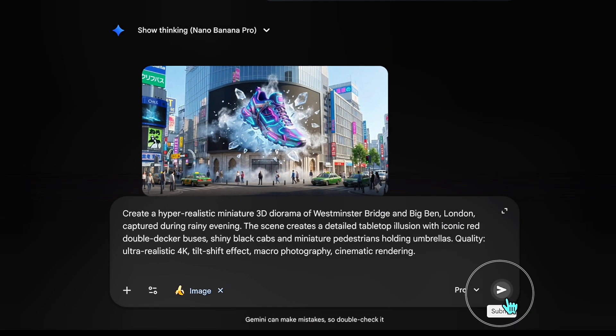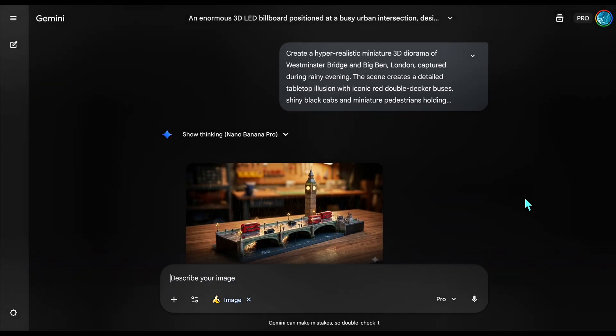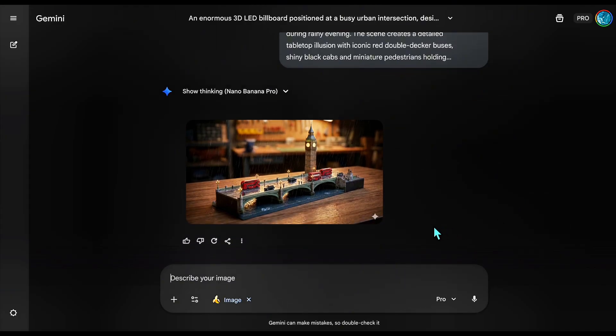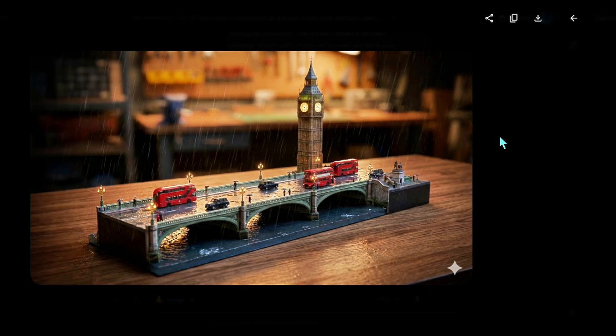Pasting it in. Watch how the model interprets the diorama instruction. Look at the blur at the top and bottom — that is the tilt-shift effect working perfectly. The double-decker bus looks like a die-cast toy, the water looks like resin. This isn't just a picture of London; it's a picture of a model of London. This is incredibly powerful for establishing shots in storytelling or unique social media posts.